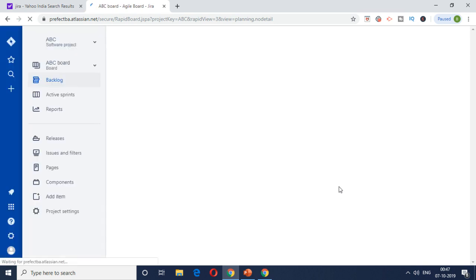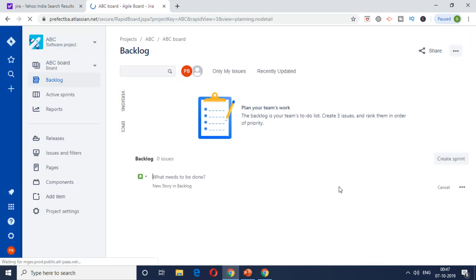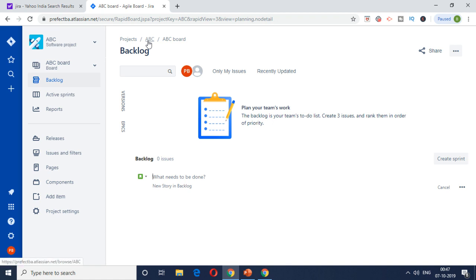So what this will do is it will create a project, and this project is kind of a workspace for everything related to the development work, the adjustment, the backlog, the sprints - all of those will be aligned under this particular project which is called ABC.